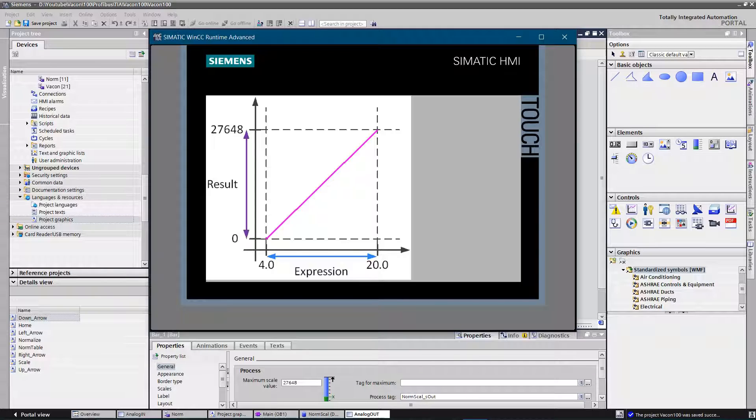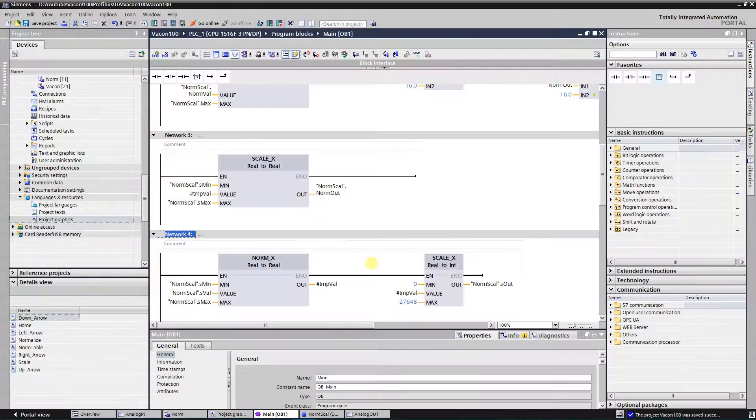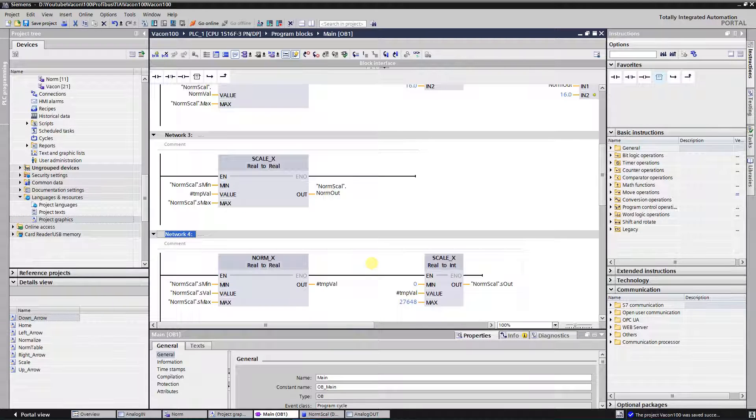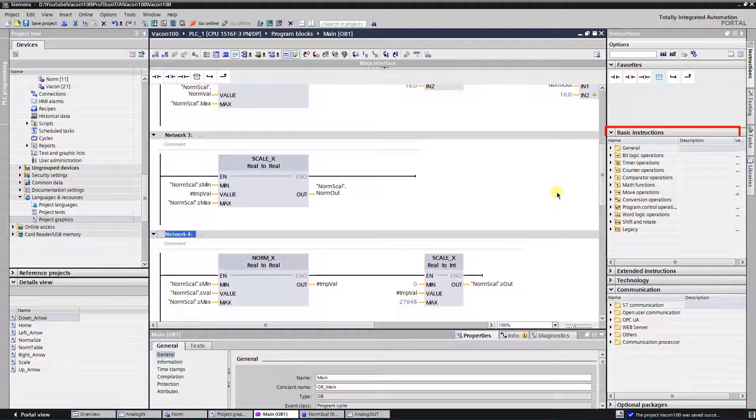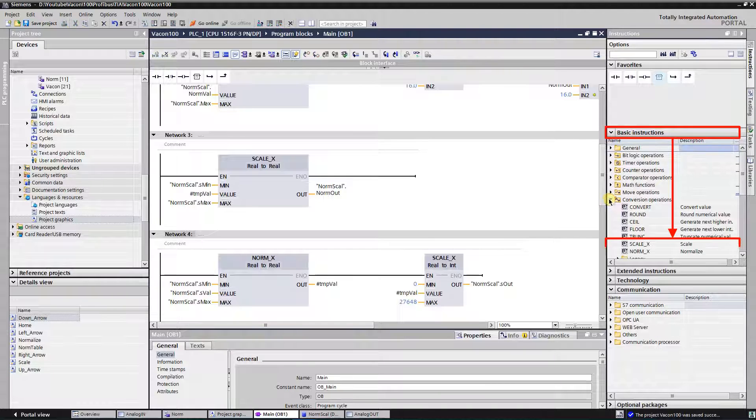To avoid that, instructions NORM_X and SCALE_X come in handy. These instructions can be found in the folder named conversion operations under the basic instructions.